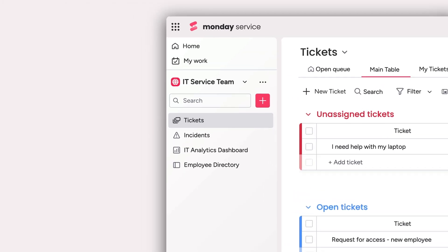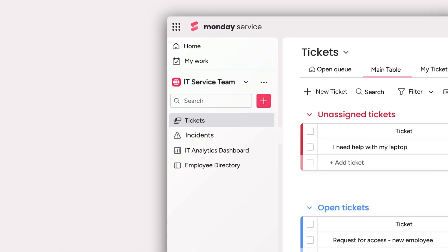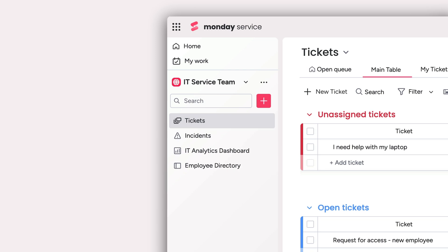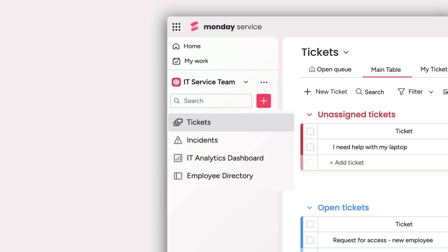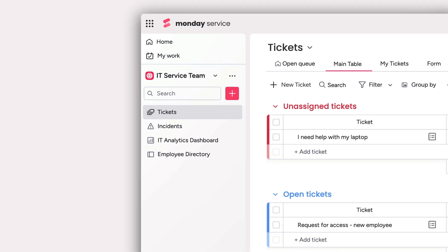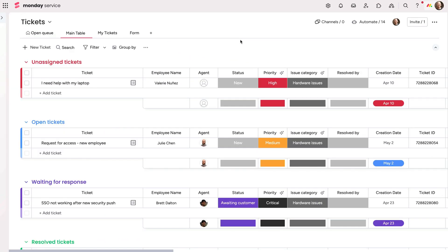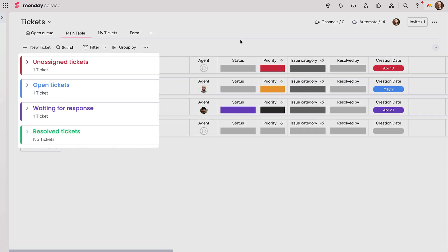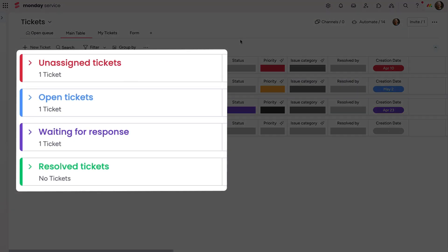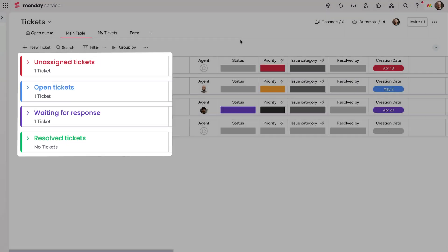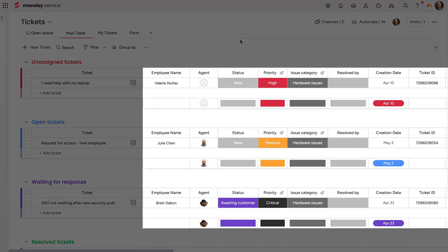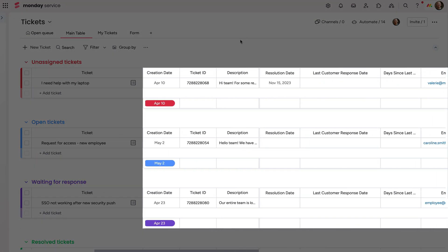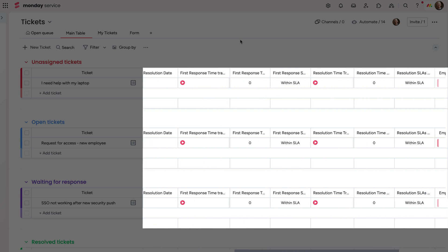Monday Service is ready to go out of the box with pre-built boards to enhance agent productivity and visualize all service metrics. Here on the Tickets board, we've got the ticket lifecycle broken down into four stages, and columns provide crucial information for each issue.